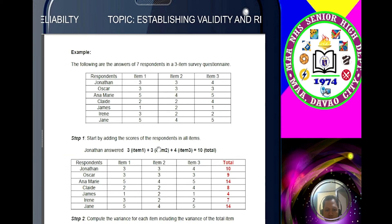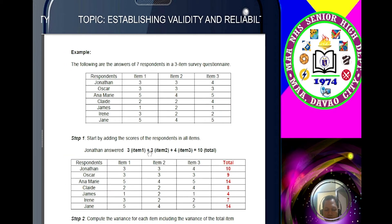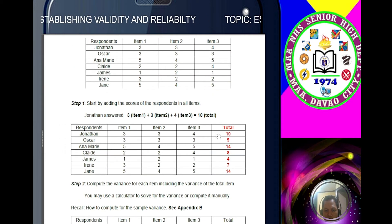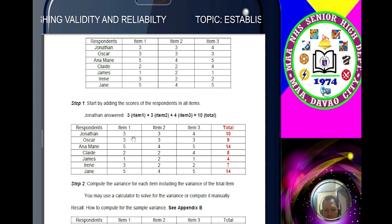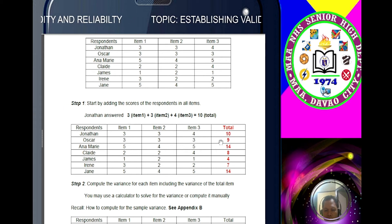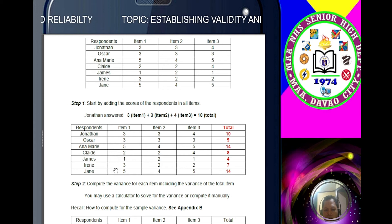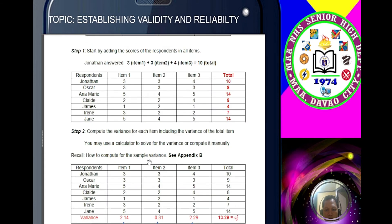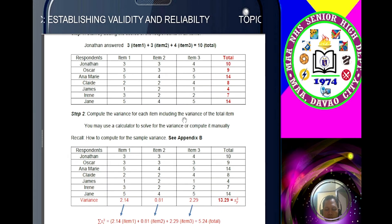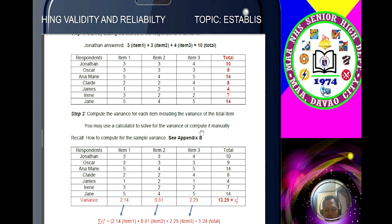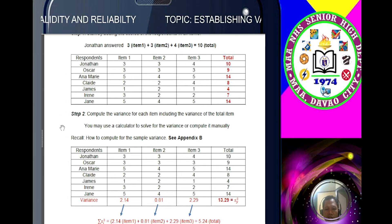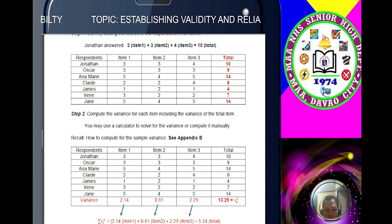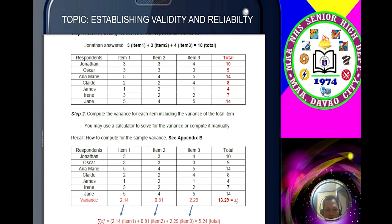Step 1: start adding the scores of respondents across all items. So 3 plus 3 plus 4 equals 10, and so on until you have all totals. Step 2: compute the variance for each item, including the variance of the total column. You may use a calculator. You already discussed this in statistics and probability — how to compute the variance.